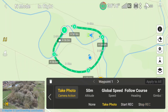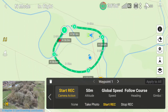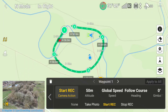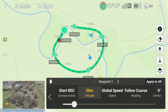The options include what you want the camera to do: do nothing, take a picture, start recording, or stop recording. In most cases you'll probably want it to either take a photo or start recording as it flies along that waypoint. The green arrow indicates the orientation of the camera according to the flight. Here at waypoint one we are going to click on 'start record'.